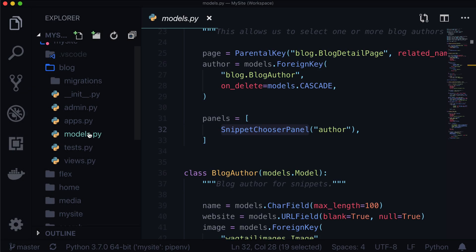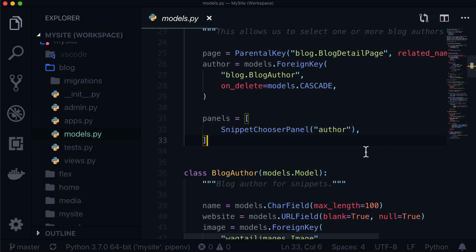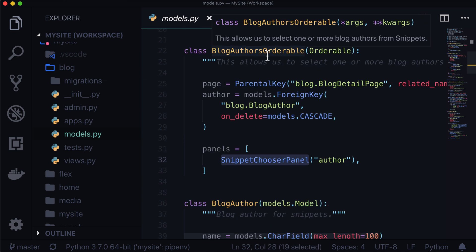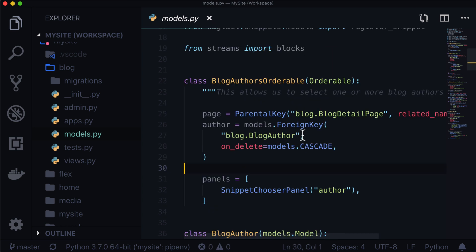Hello, welcome back to another lesson on Learn Wagtail. In the last couple of videos we learned how to register a snippet and how to choose them inside of an orderable and how to loop through them in our template. I had also mentioned that snippets are a really good place to use blog categories. You can set up your blog categories the same way we did with blog authors using a snippet chooser panel, or you can use more of a checkbox style. In this lesson we're going to go with the checkbox style.